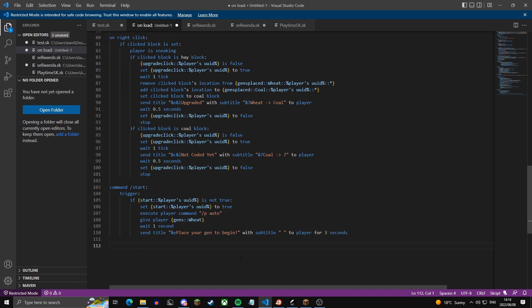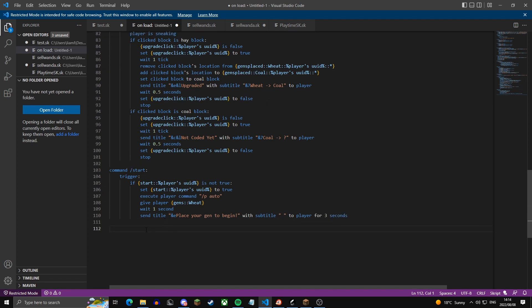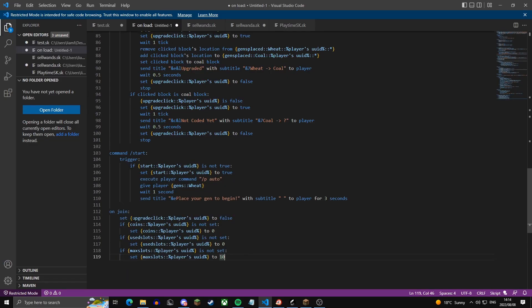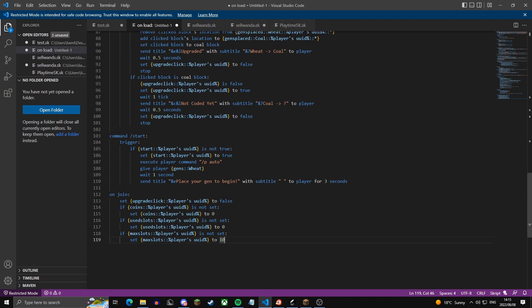This is the last thing we need to do before finishing the script. On player join, we set variables: upgrade.click is set to false, coins is set to zero if not already set, use.slots is set to zero if not set, and max.slots is set to 10 if not set. You can change 10 to whatever number you want the player's default max slots to be.